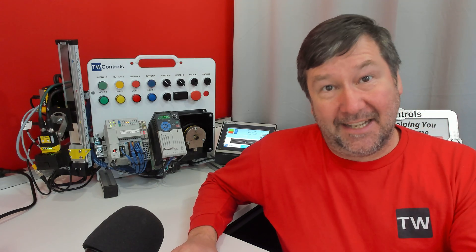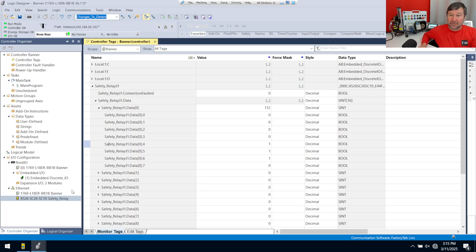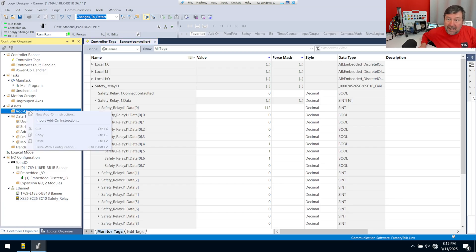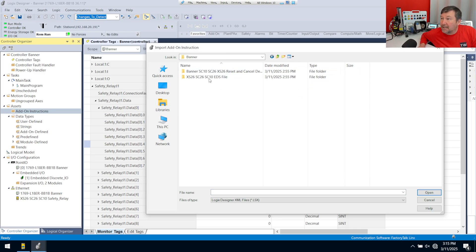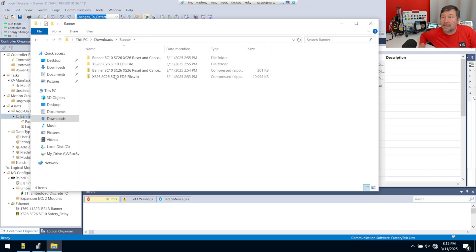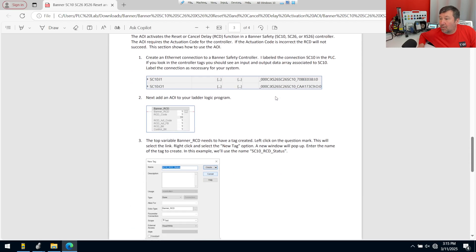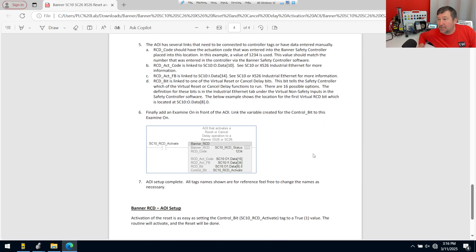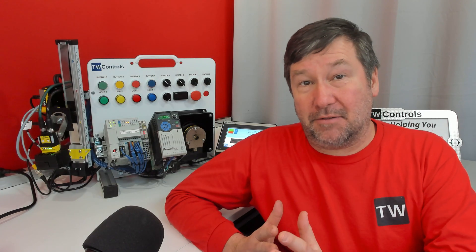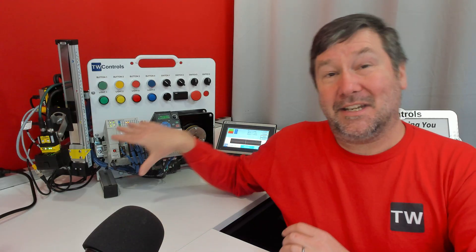The other side of this is the reset, and the add-on instruction we downloaded will walk us right through that. I'm not going to fully go through it, but let me walk you through getting it installed. Under Assets, right-click Add-On Instructions and select Import Add-On Instruction. Go to where you extracted those files and get the reset cancel AOI. Inside that folder there's a PDF that will walk you through exactly how to operate the reset instruction so we can reset our safety device remotely.